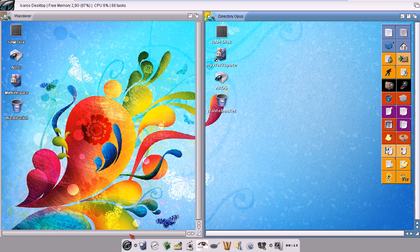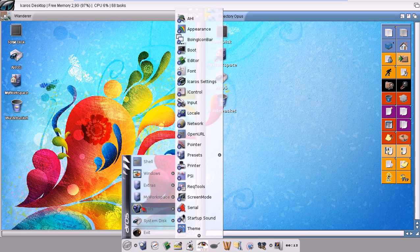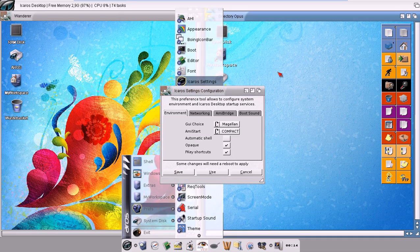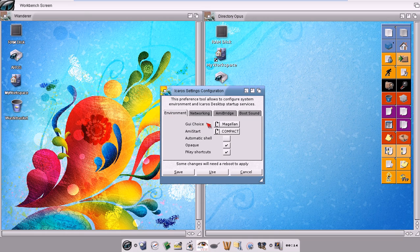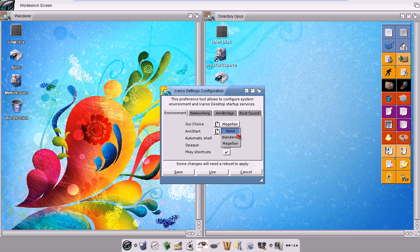That's quite easy. I can go in Preferences, run the iCaros settings program, and then select in the environment GUI choice what I prefer. I can even set none, but that's not important for the moment.